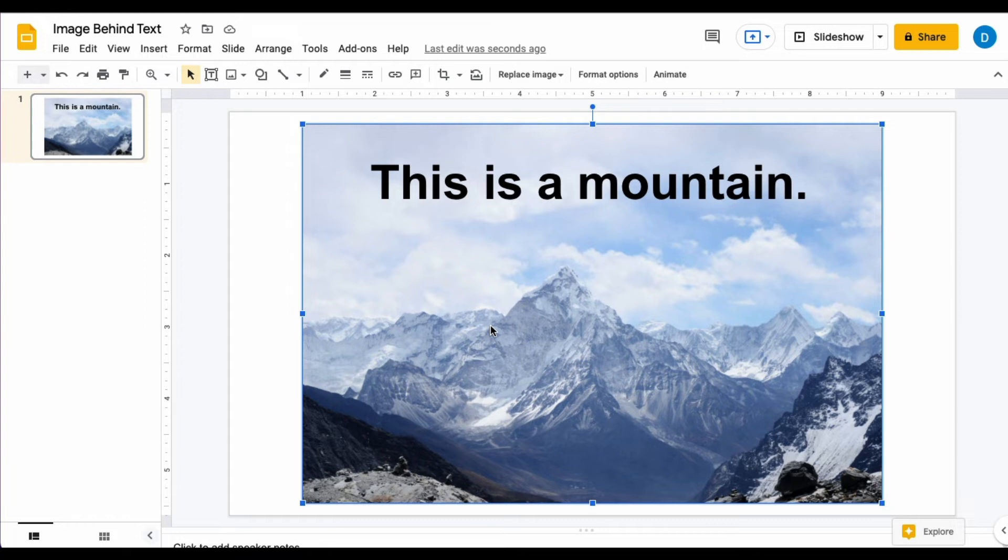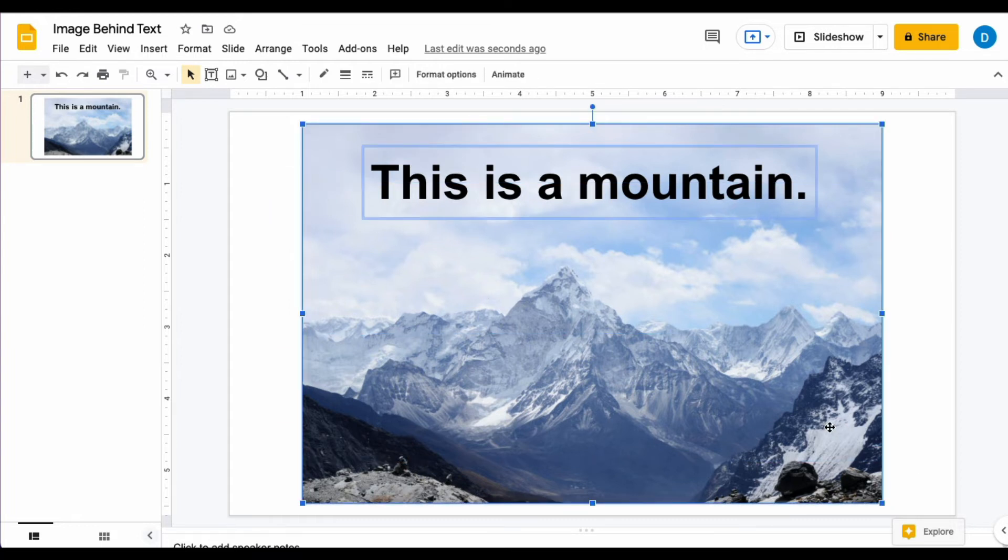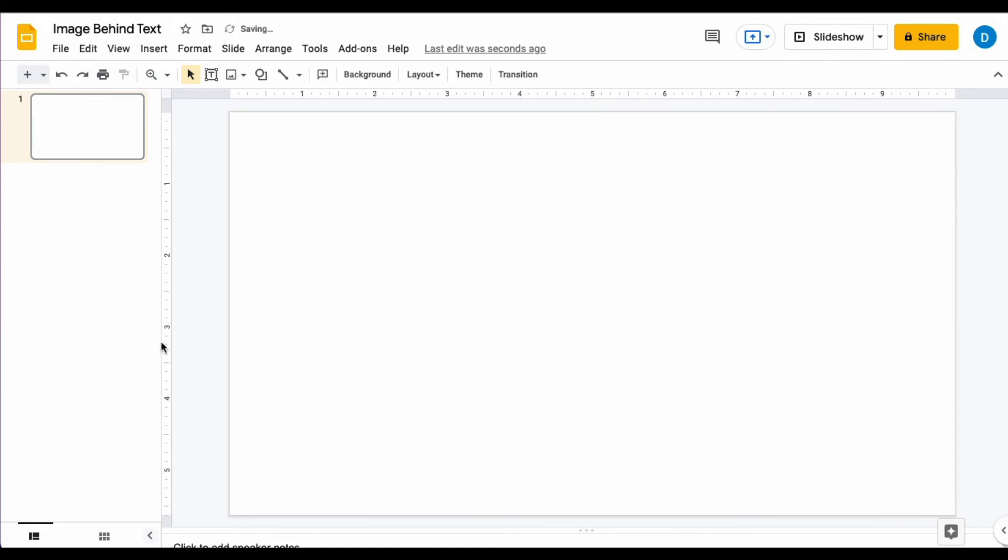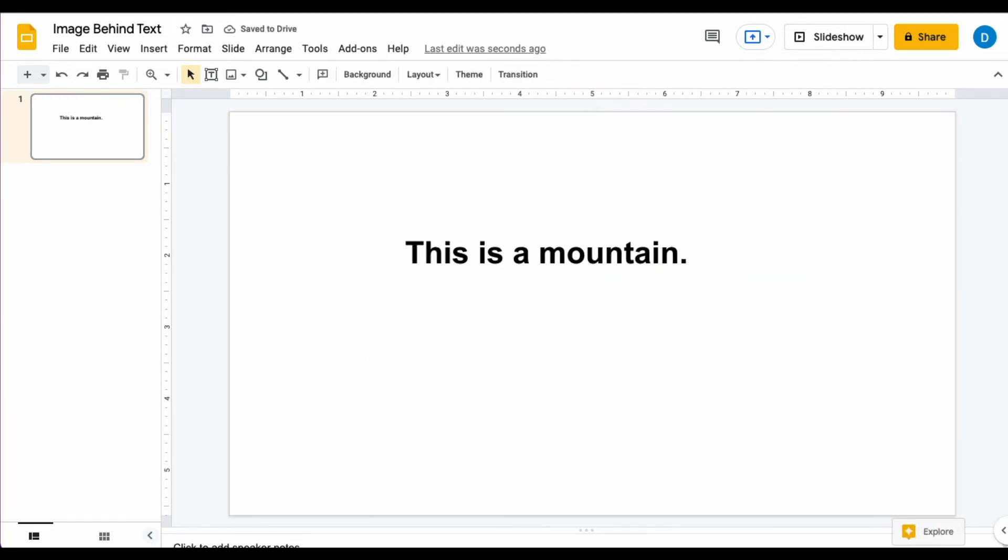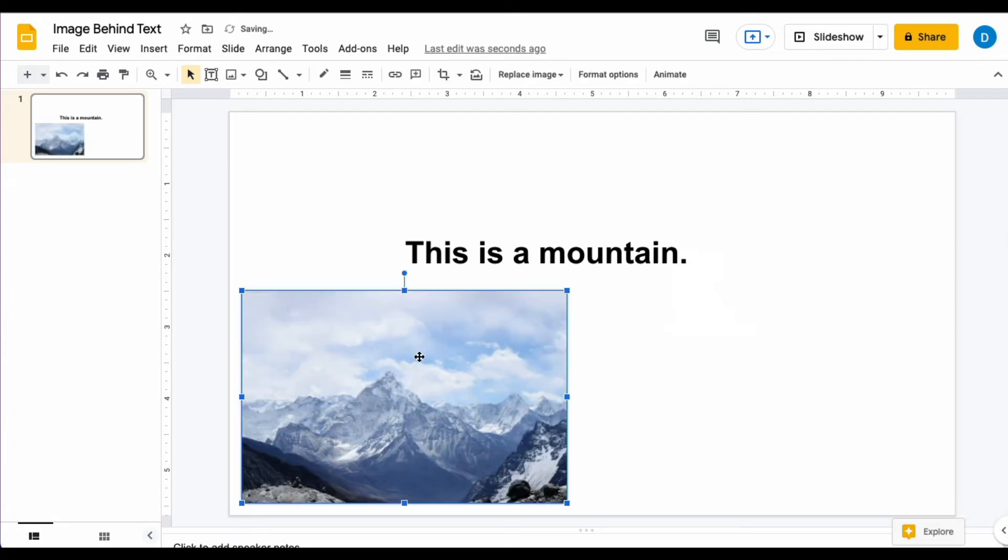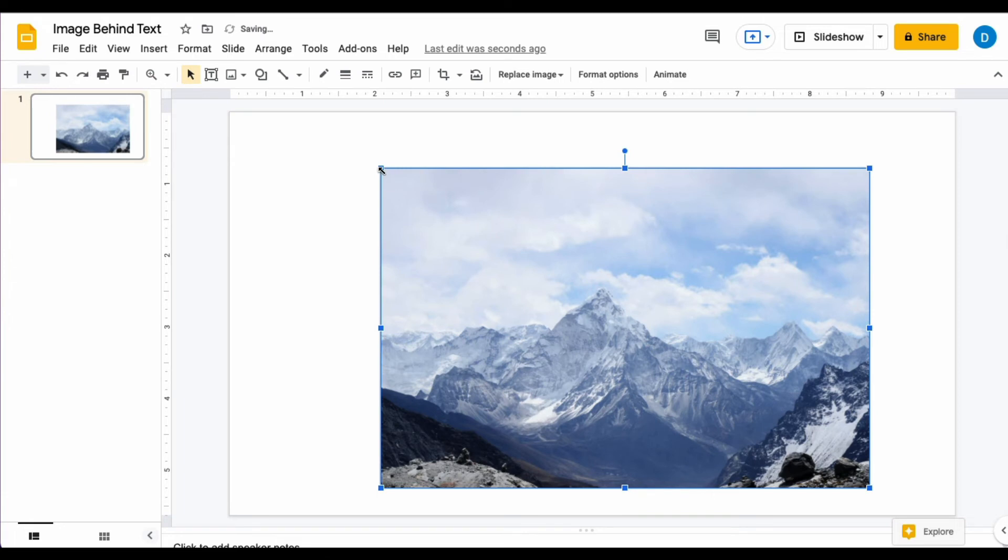But let's say that you're not able to put this stuff in the file in this order. What if you type the text first and then you add the picture second? Now you can't see the text that you put there.